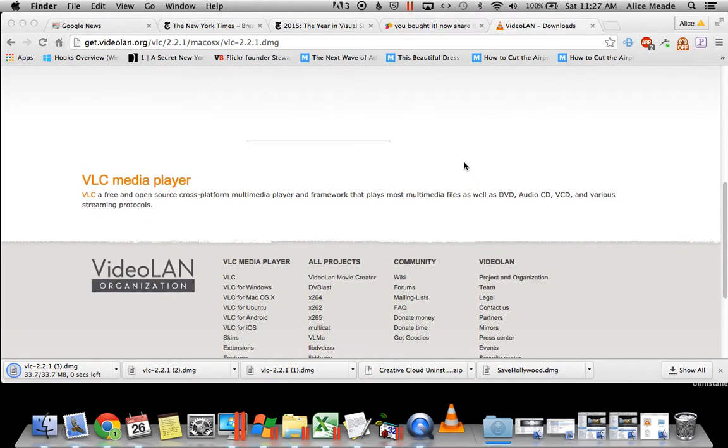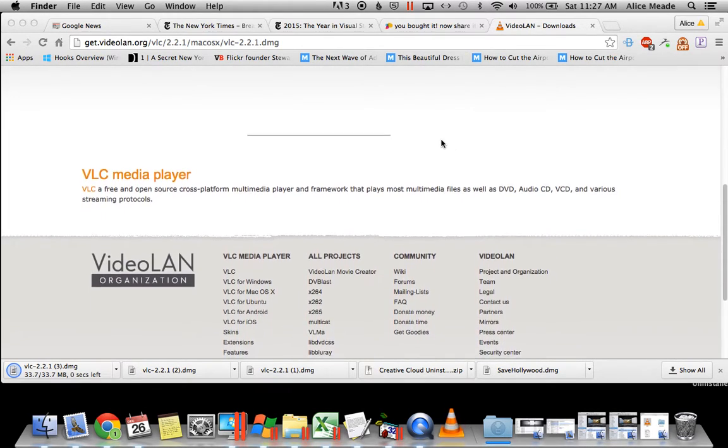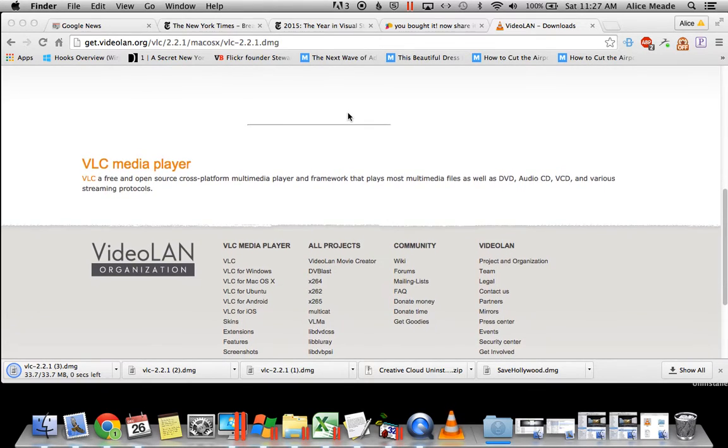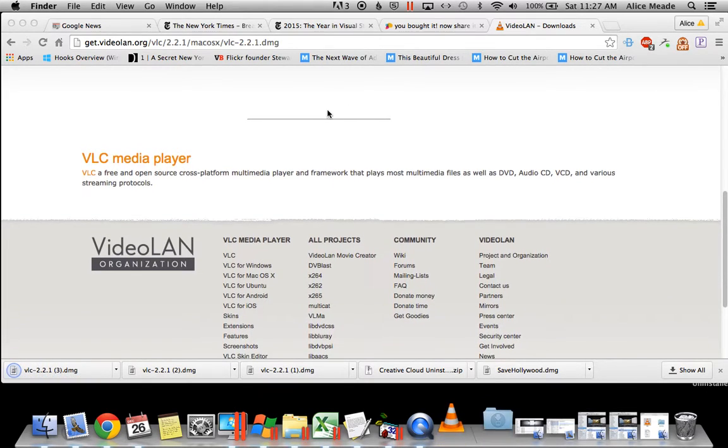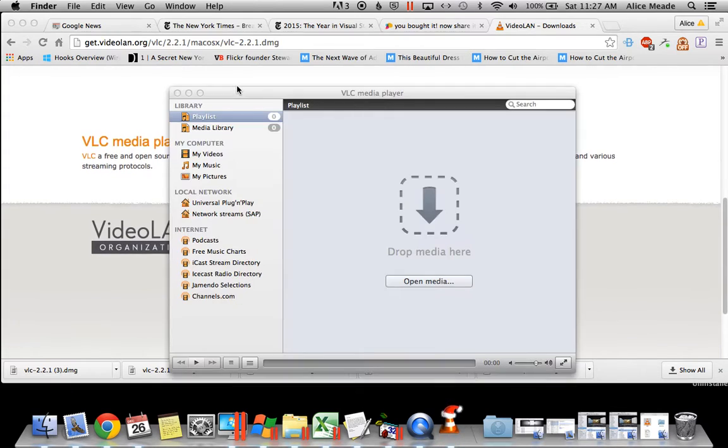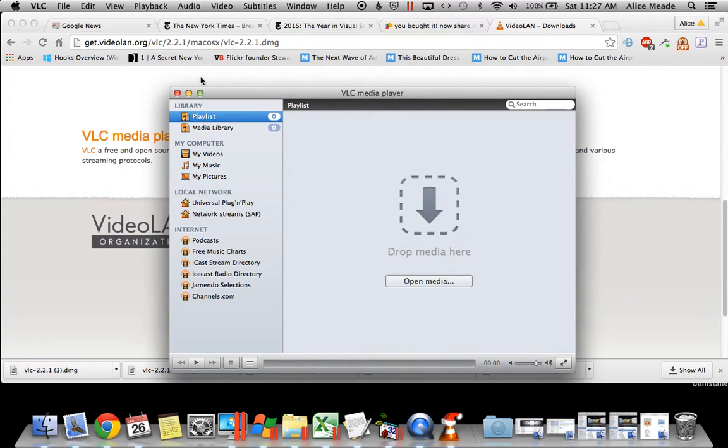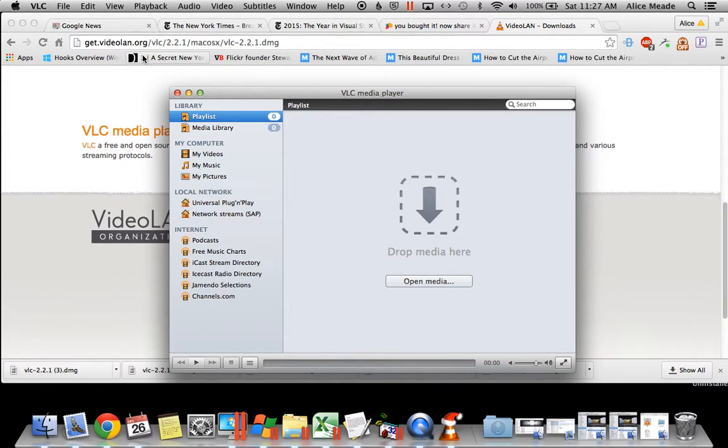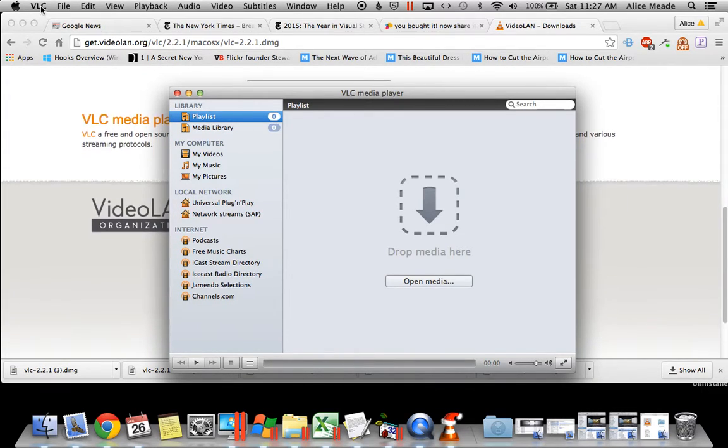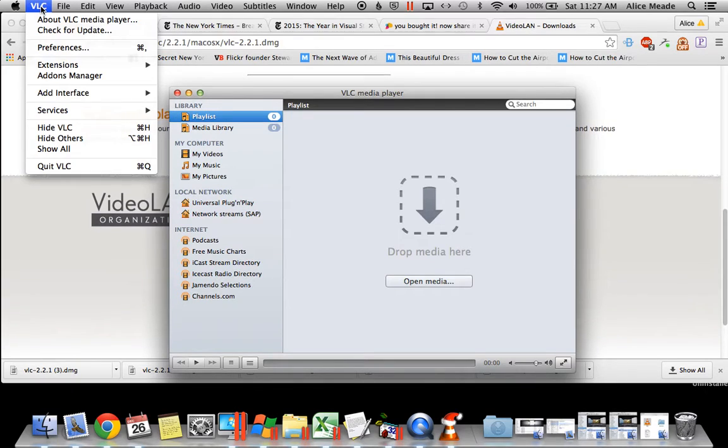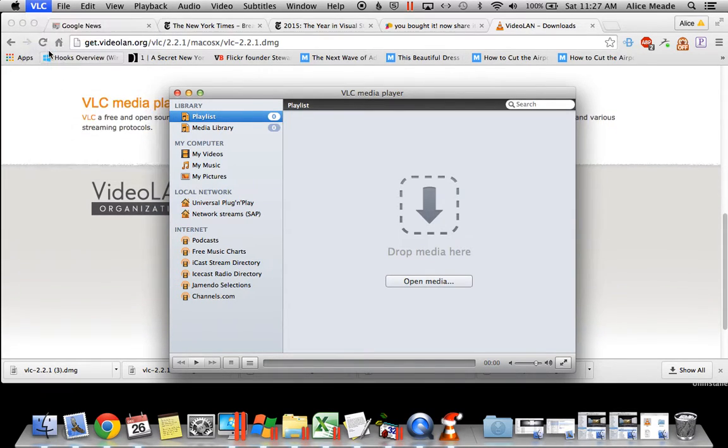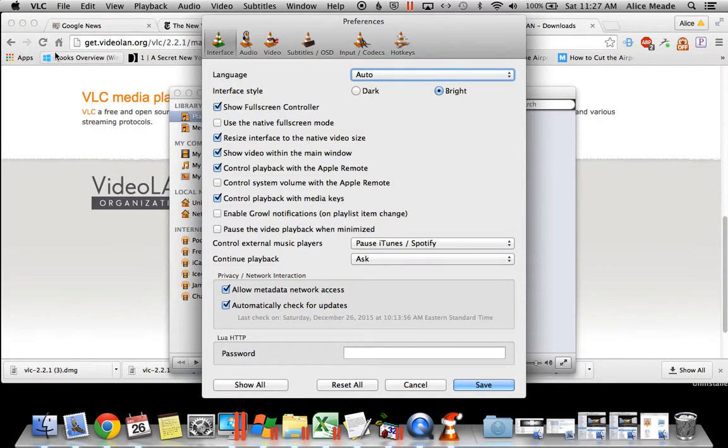Go ahead and open it. Once it's opened, you want to go to the VLC menu and choose Preferences.